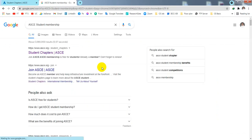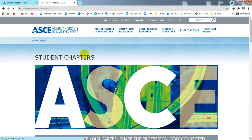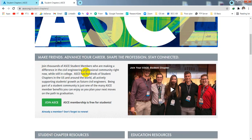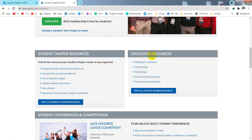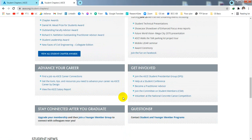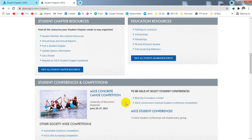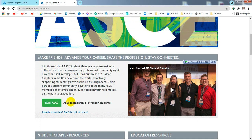After searching, you will see a website like www.asce.org student chapters. Simply click there, and you will get an interface where you can read about all the benefits available for students. When you complete your graduation, you will also be able to update your membership. ASCE membership is free for students, so if you already have an account it's fine, otherwise click 'Join ASCE'.